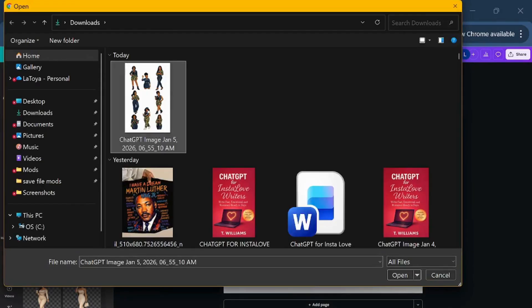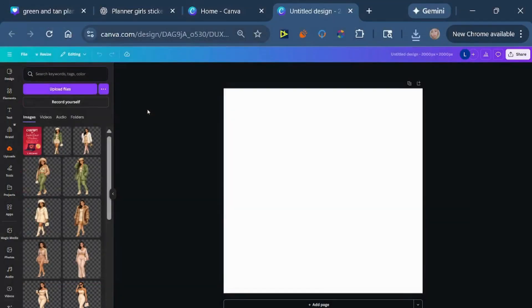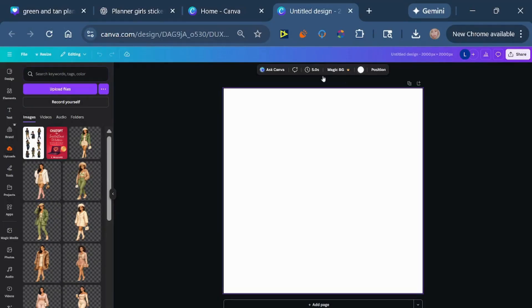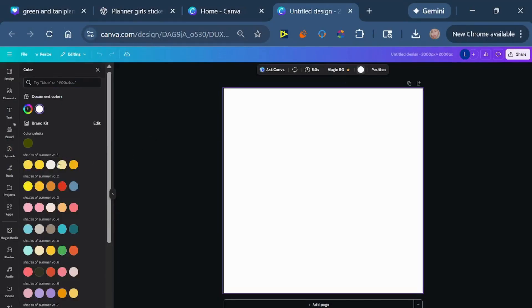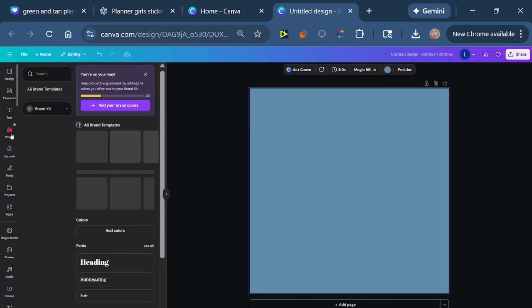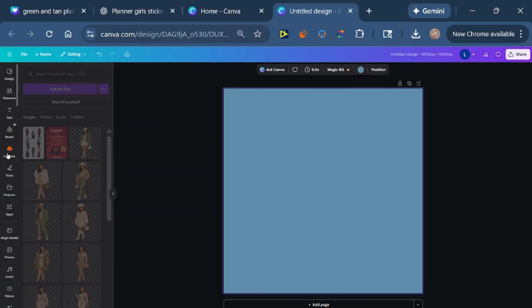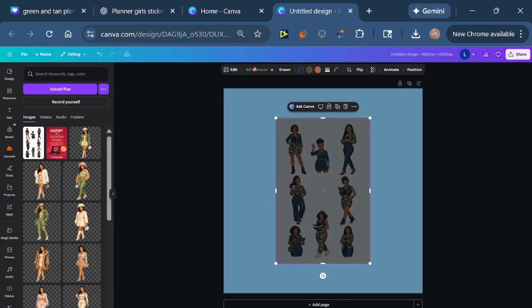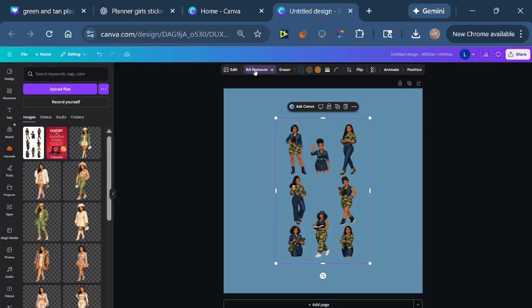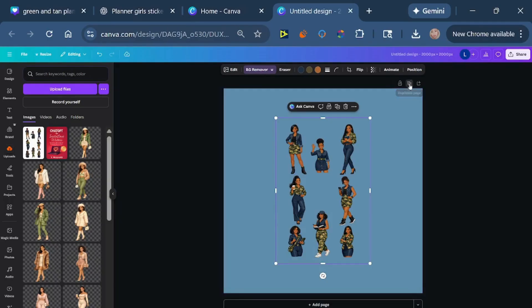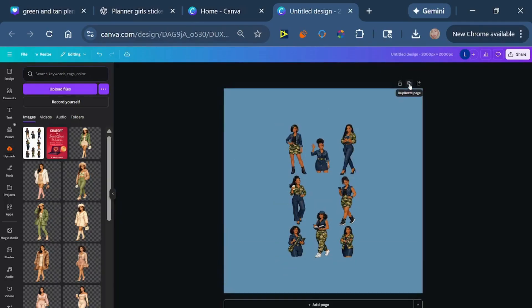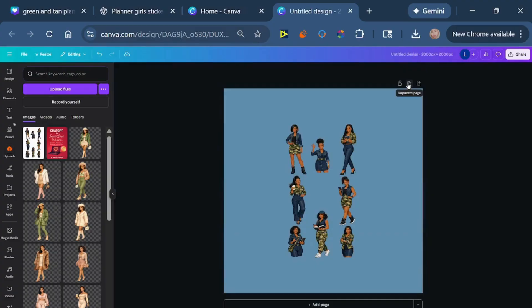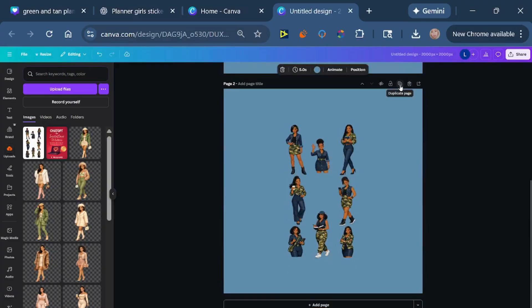I'm going to upload the image that we just downloaded from ChatGPT. I'm also going to change the background of this so that you can see that when we remove the background it's a clean removal. There's no white space that we have to remove or anything, it's just a clean removal. We're going to click background remover, and it doesn't take long at all. And there we have one, two, three, four, five, six, seven, eight clip art images that we can make a bundle, and I'm going to show you how to separate them.